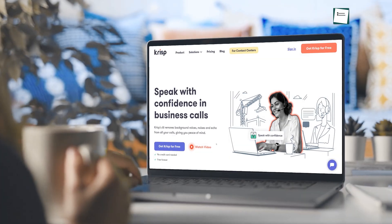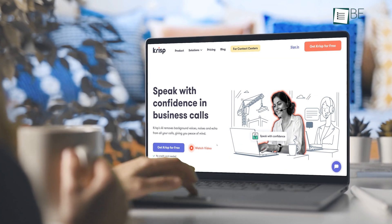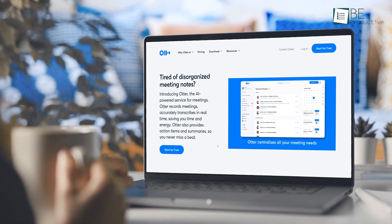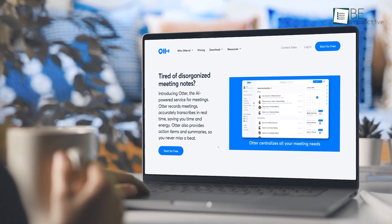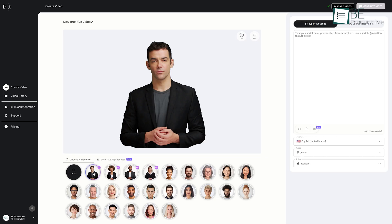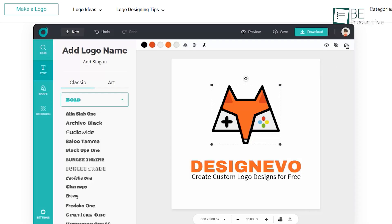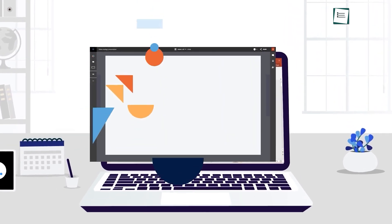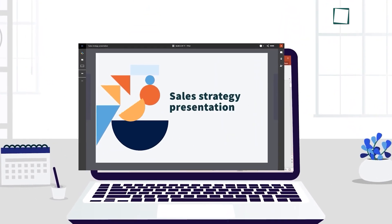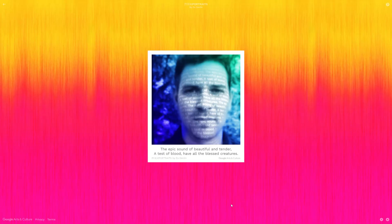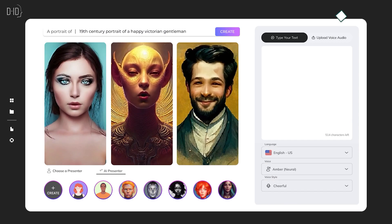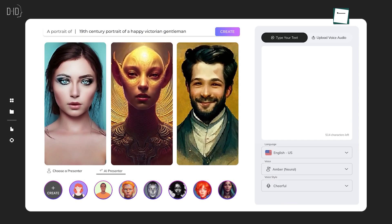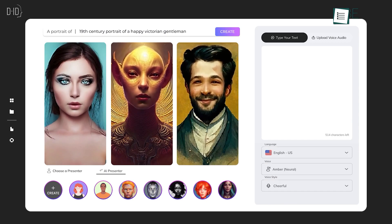The number of artificial intelligence-powered websites has grown exponentially in recent years. As a result of these websites, our life and work have become simpler and more enjoyable. From generating realistic images to logo-making, you can do anything with these AI websites. So to blow your mind, we have made this list of 10 crazy AI websites.